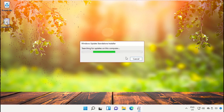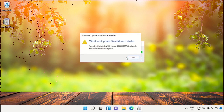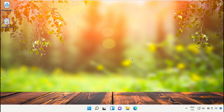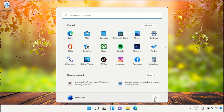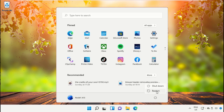Install this Windows Update installer file. Once done, click OK. Finally, restart the system, which is very important.